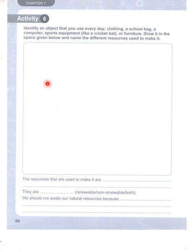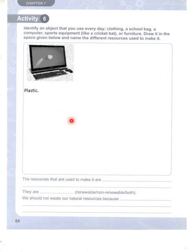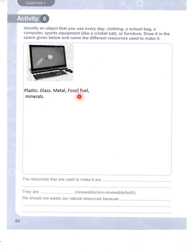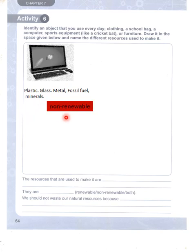The most common thing found around us is a computer. It uses plastic, glass, metal, fossil fuel, and minerals. The problem is that these resources are non-renewable. Next is a wooden chair.